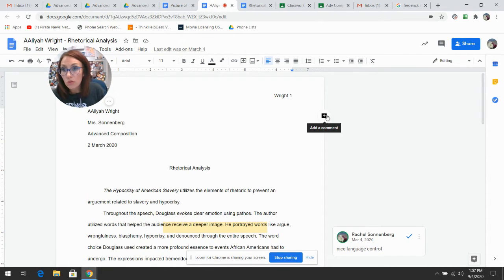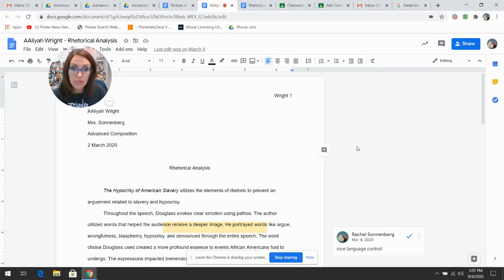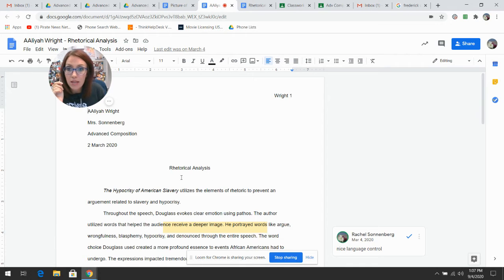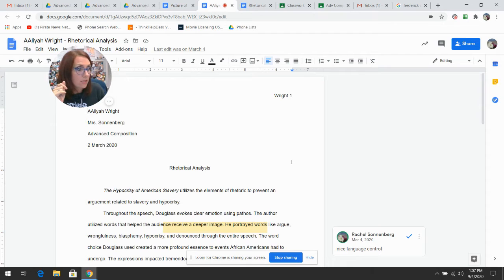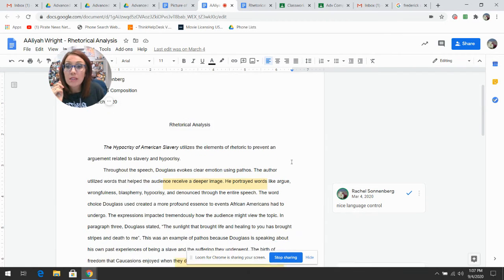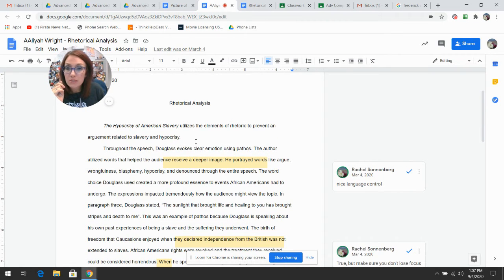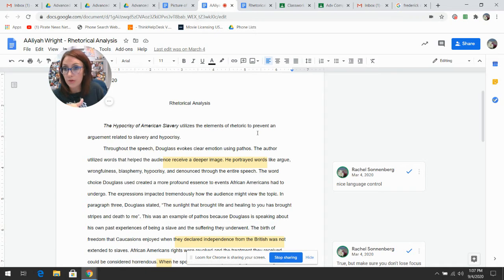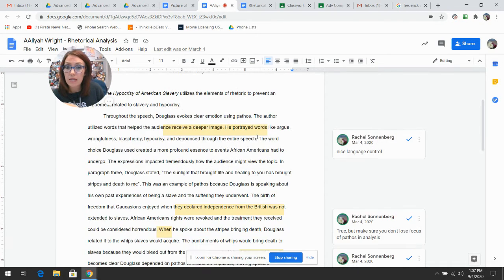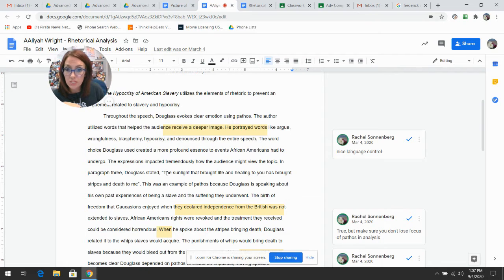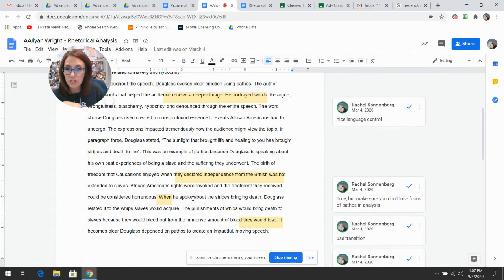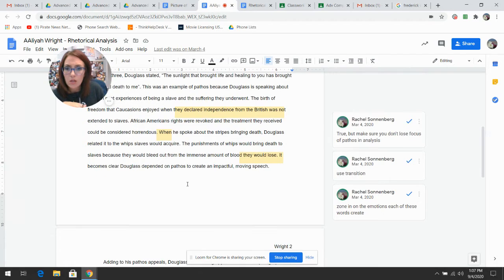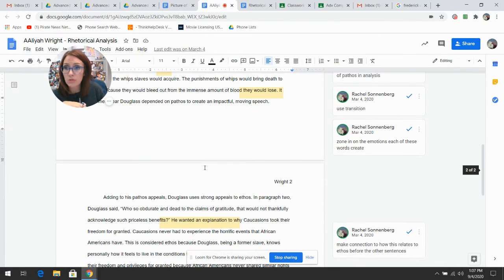I used an old student, Aaliyah Wright. Notice she has a nice beautiful heading and her title to make things look academic. She presents her thesis statement that the hypocrisy of American slavery uses aspects of rhetoric. Then she dedicated a paragraph to the use of pathos. Notice she gives some quotes and analysis. She has multiple examples of where the speaker used pathos and why he used it.